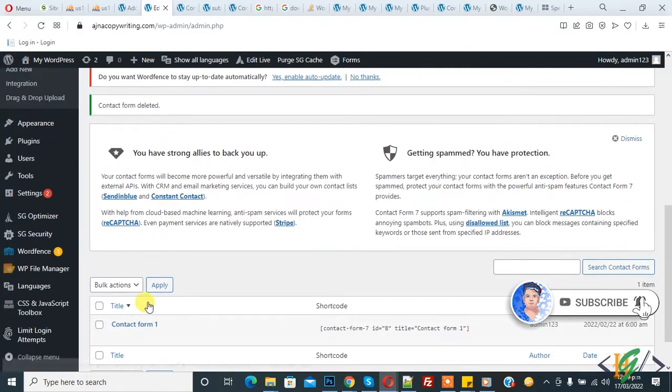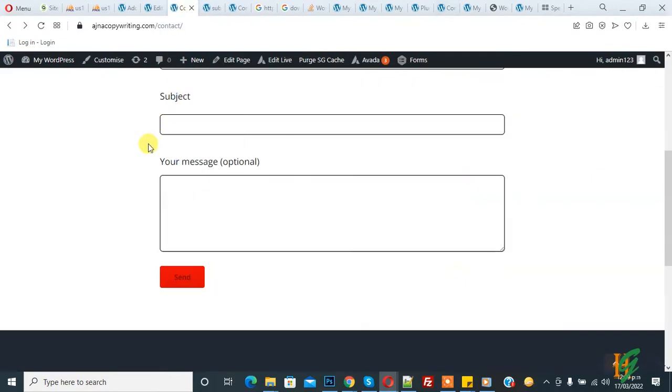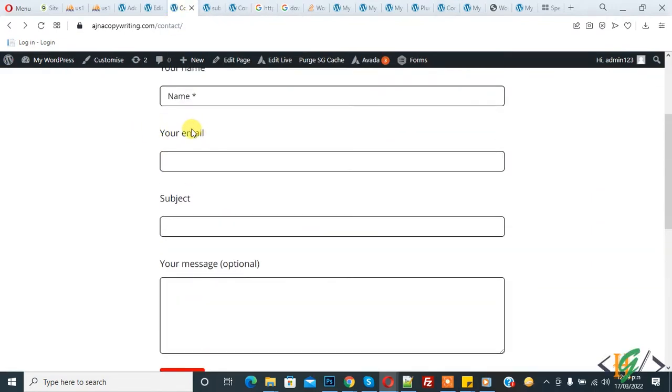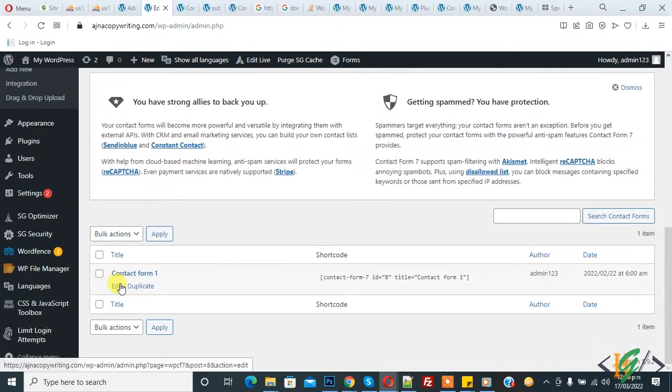This is the form we are using on this page. When users submit this form, they will receive an email and in the email a download link is included. So go to the form and edit.